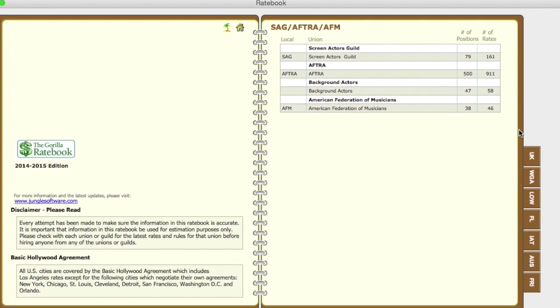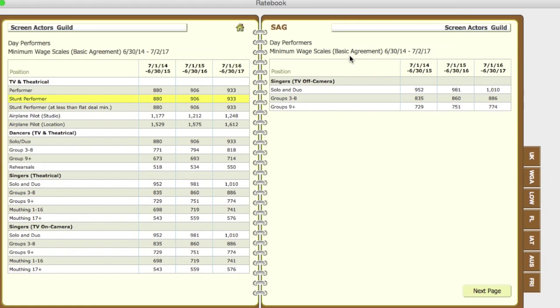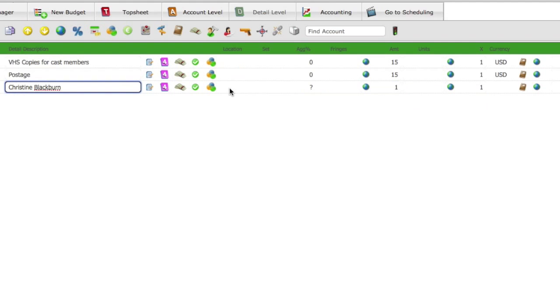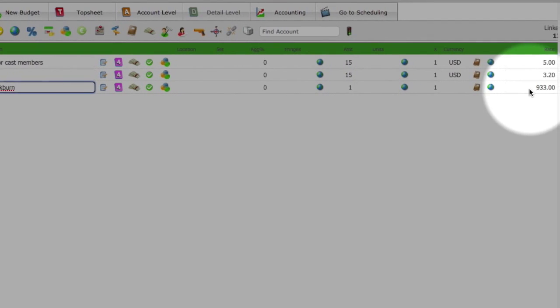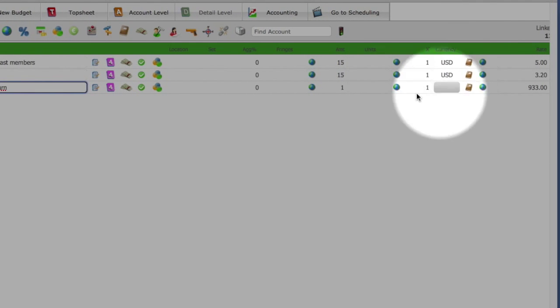Navigate to the SAG section, and select the Performer Rate. And that rate will pop into the budget.